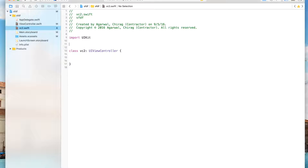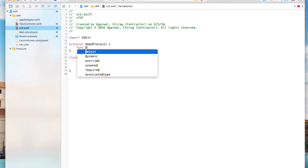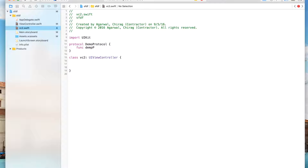Go to your VC2 file and we're going to define the interface of the protocol. You write the keyword 'protocol' and give it any name you want — I'm going to say 'DemoProtocol'. Then you give the method that you want to call, so you write: func demoProtocol.